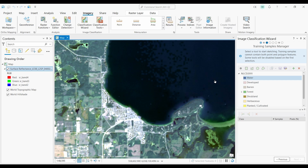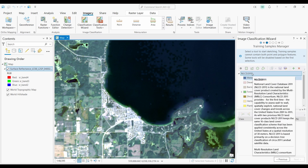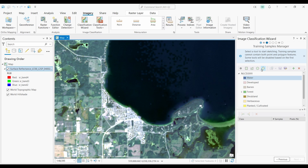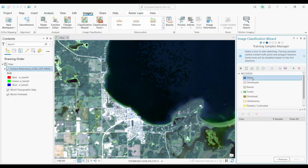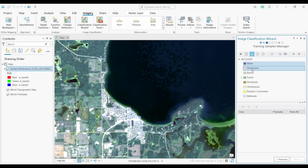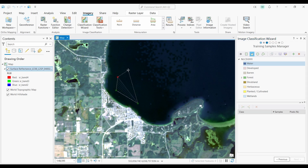It's also possible to create your own classes by clicking the plus button. The workflow is: choose a class, select how you want to create the shape, and then actually create the training sample. For example, I'll pick the water class for my first sample, then draw a polygon on the Landsat imagery.